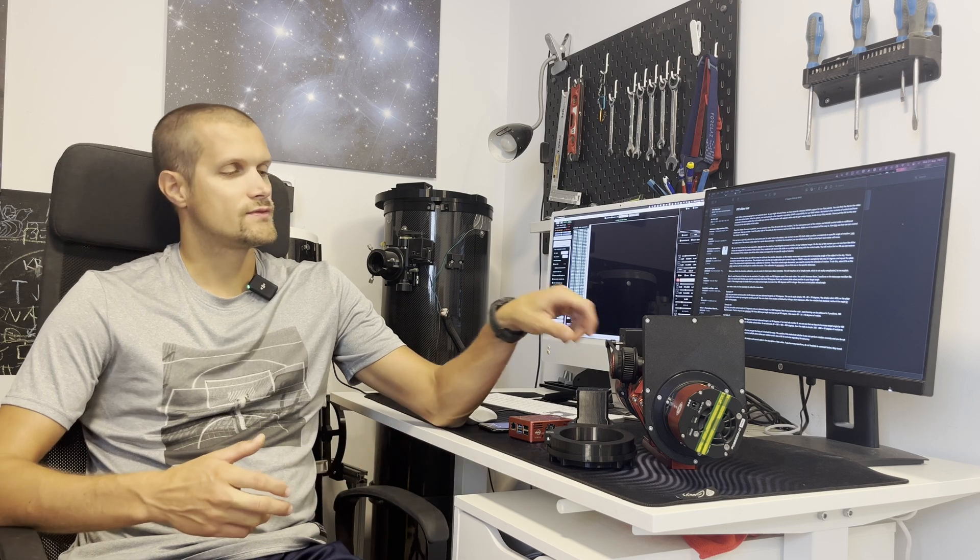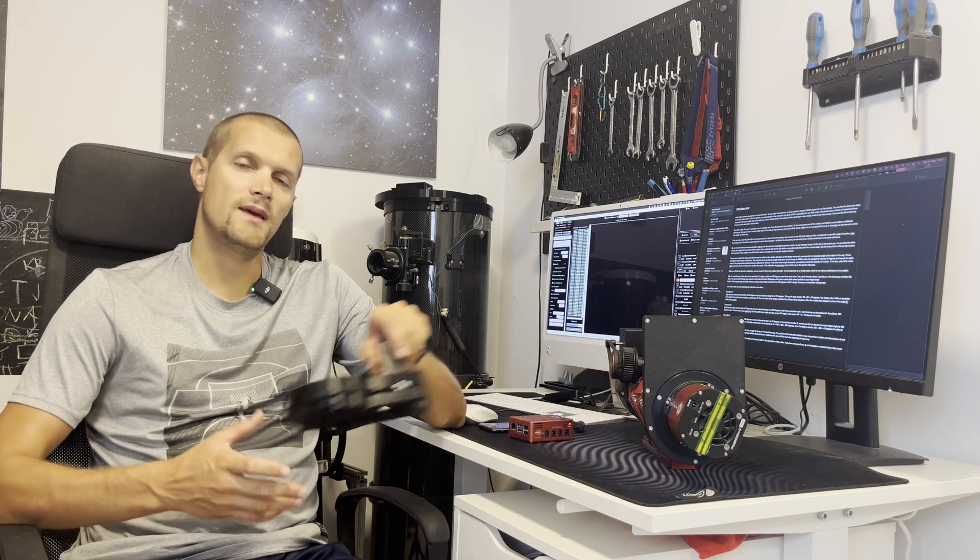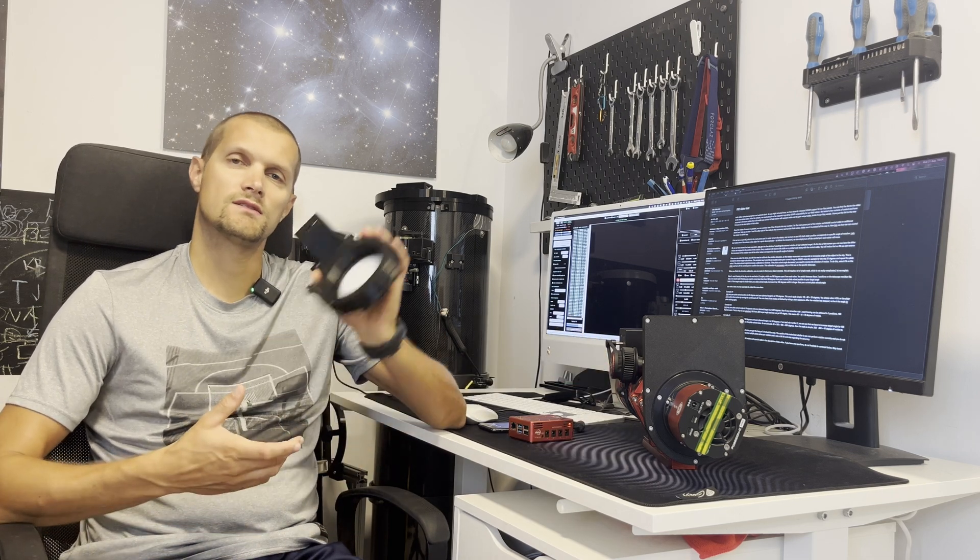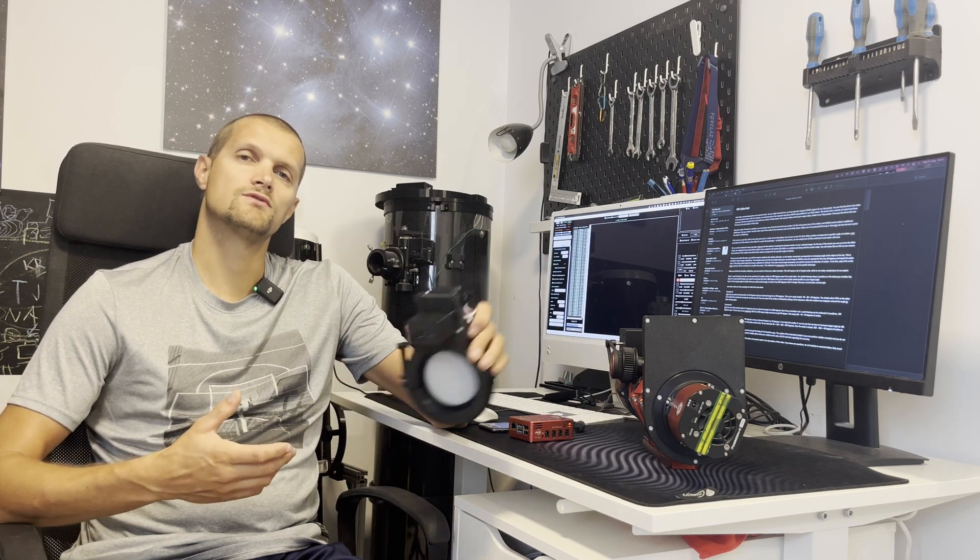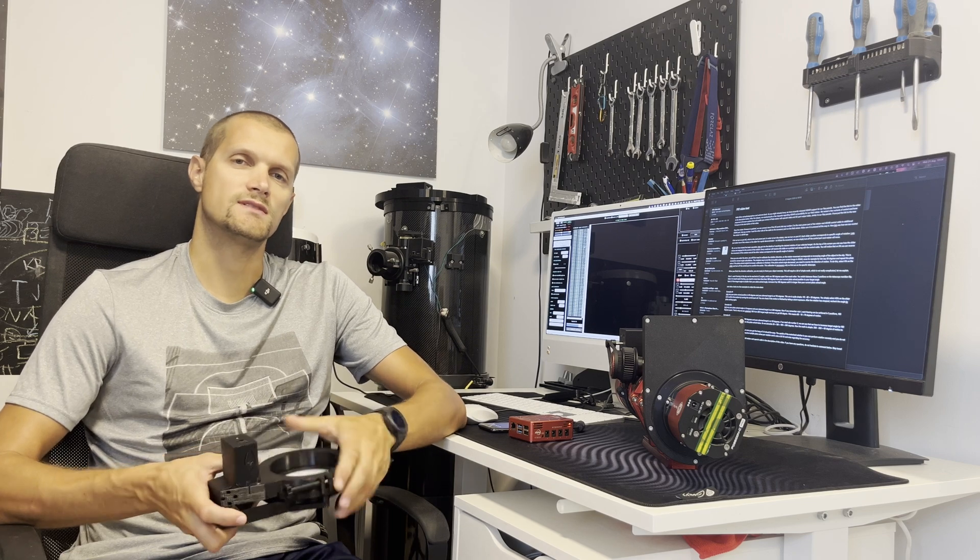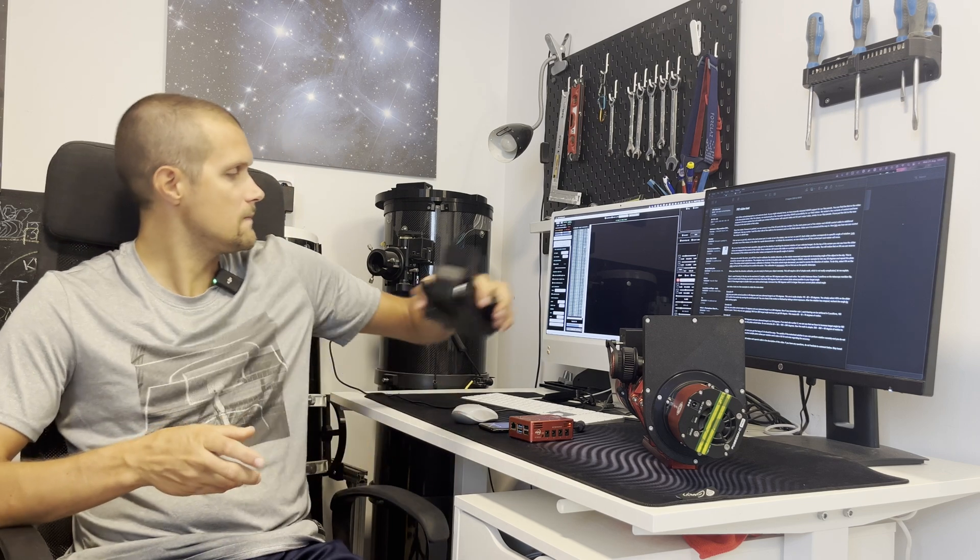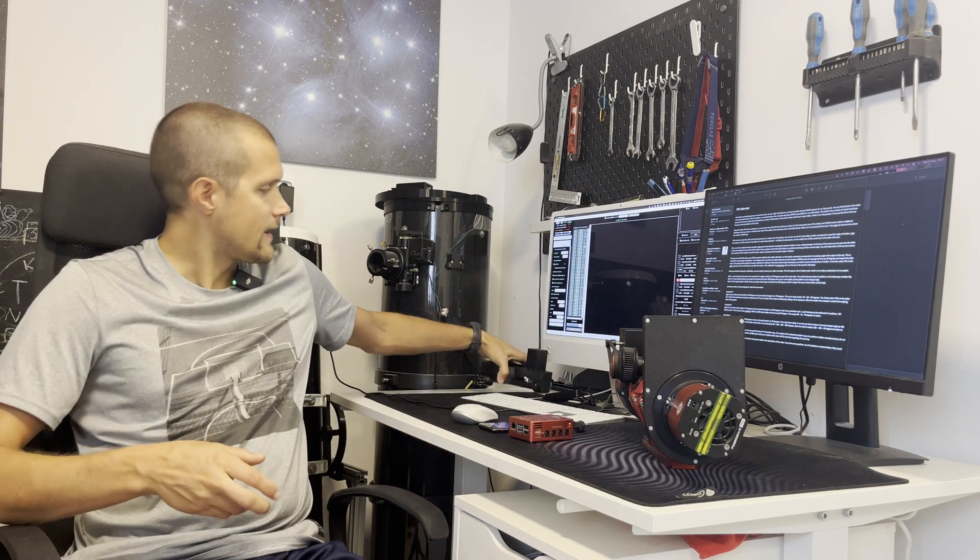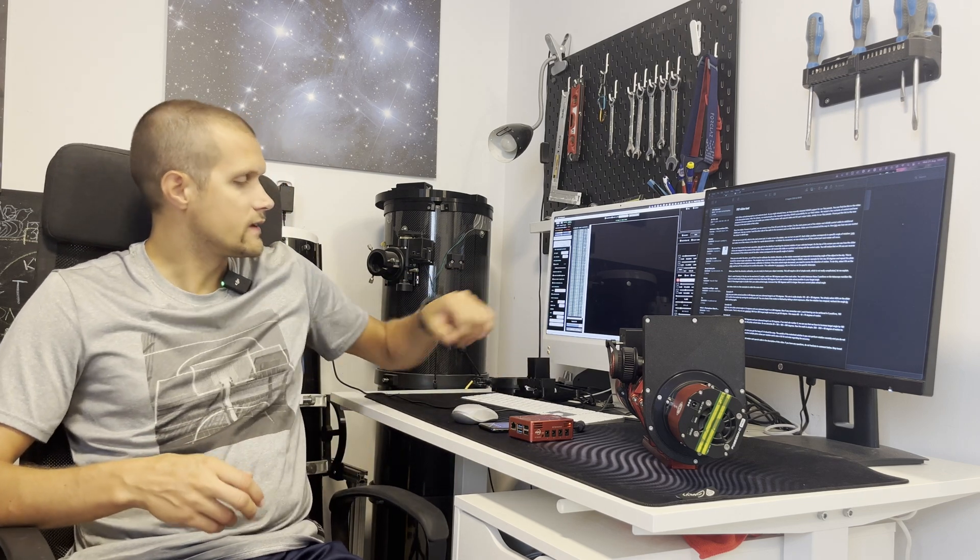Hello fellow astrophotographers and welcome back to our channel. As you might already know, we have recently prepared ASIR support for our flap panels so you are able to control them directly from ASIR with a special cable. I have put the link to the video regarding flap panel ASIR control in the description of this video so you can check it out.